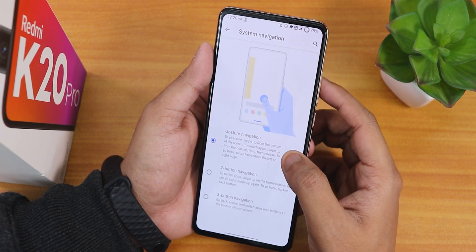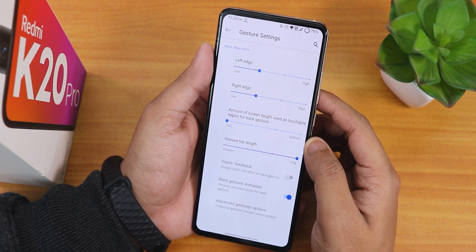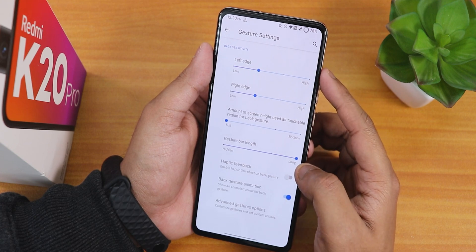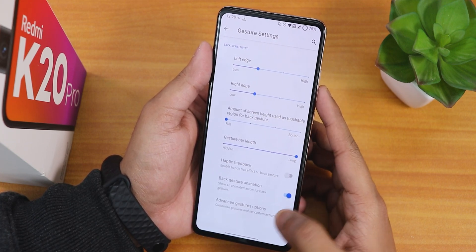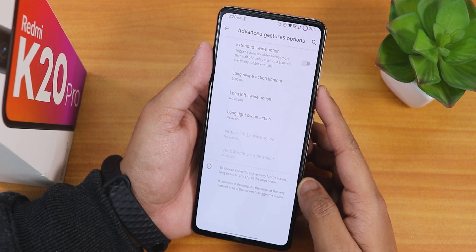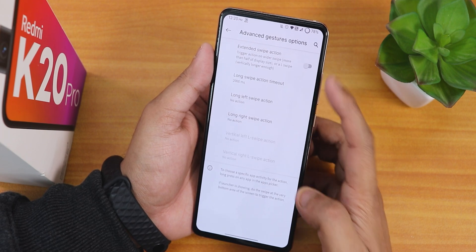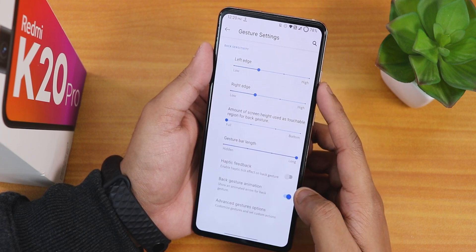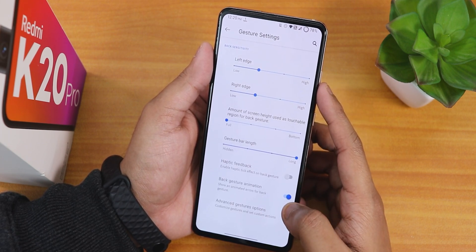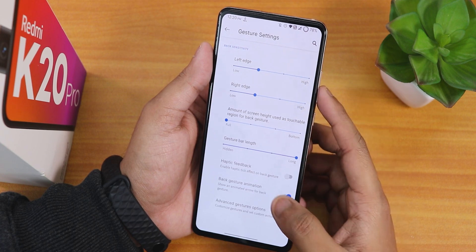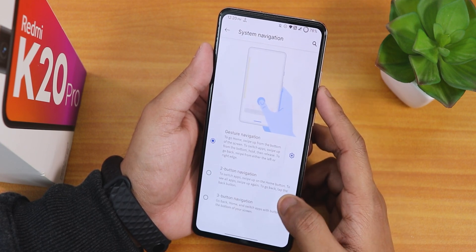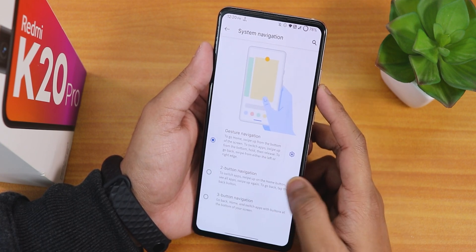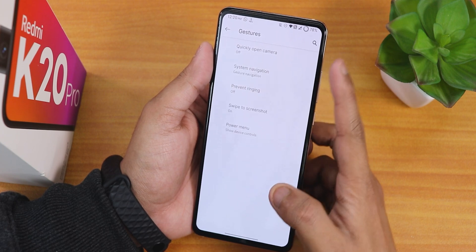In system navigation gestures there is gesture navigation with a gesture bar length option you can set to long. In advanced gestures there are extended swipe actions, back gesture animation toggle, and haptic feedback. Two-button and three-button navigation customizations are also available.